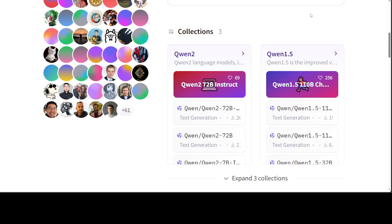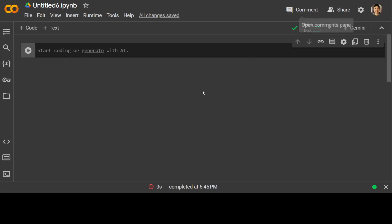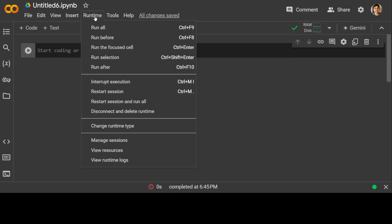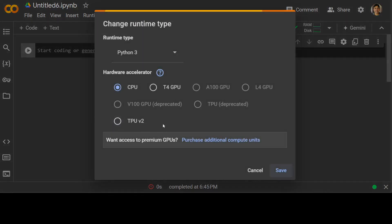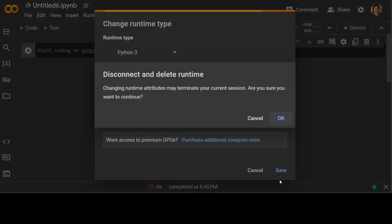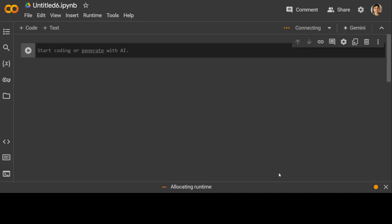Let me take you to my Google Colab. As you can see, this is a Google Colab. Let's go to Runtime and change the runtime to T4 GPU and click on Save.